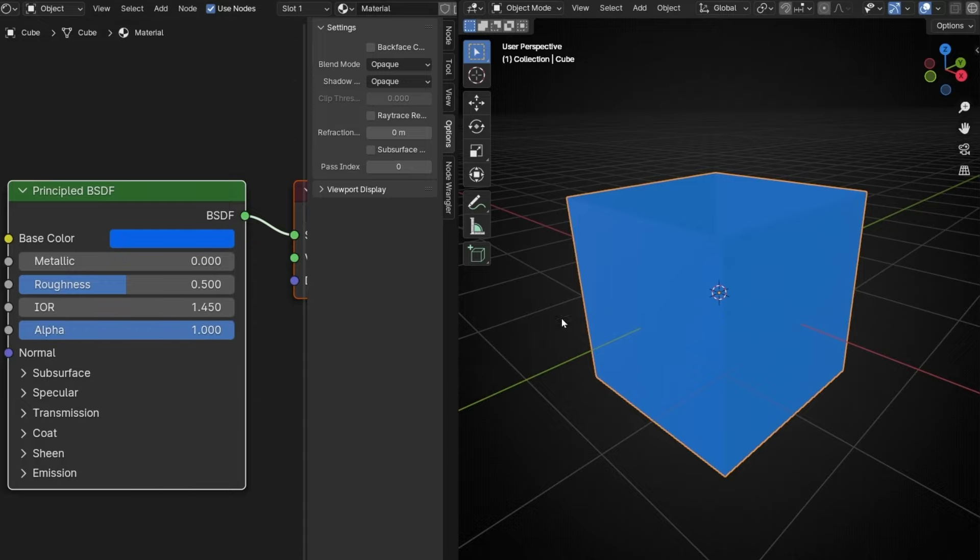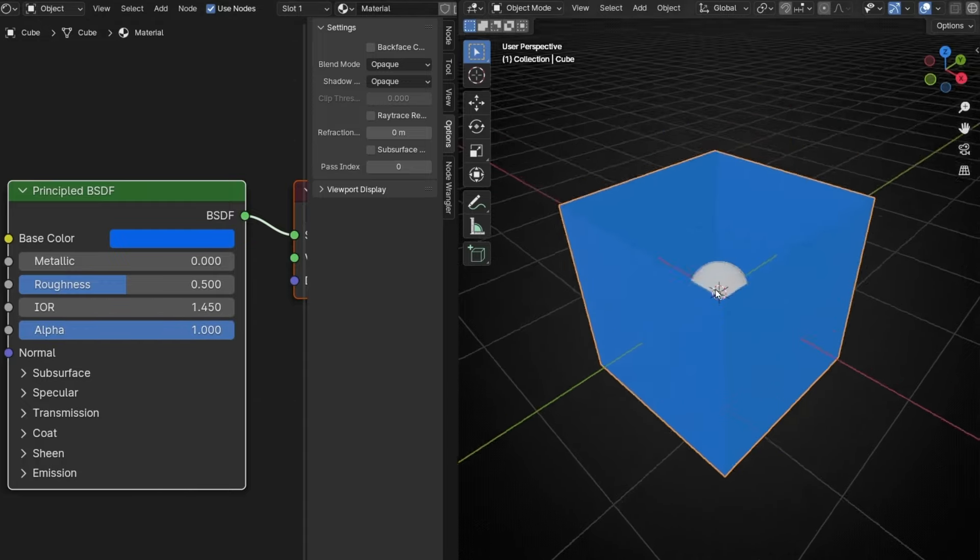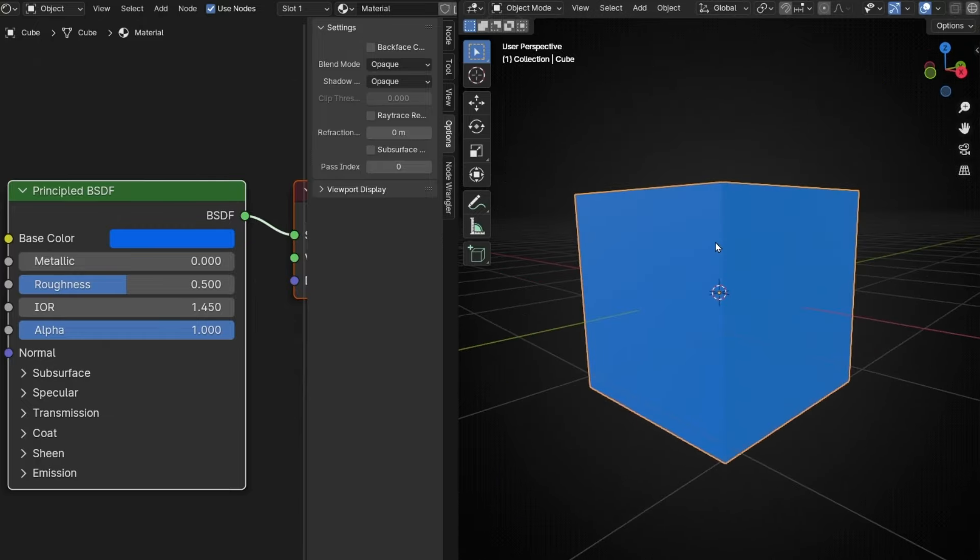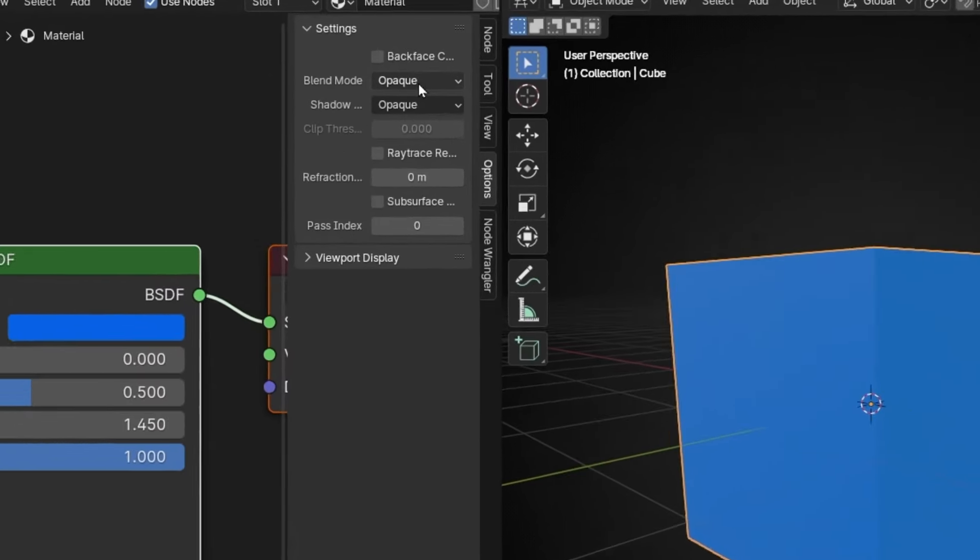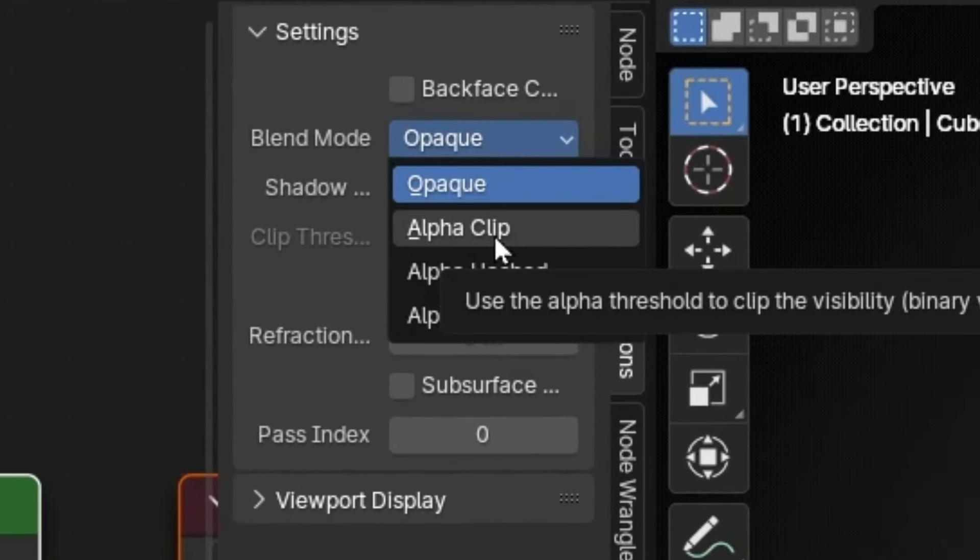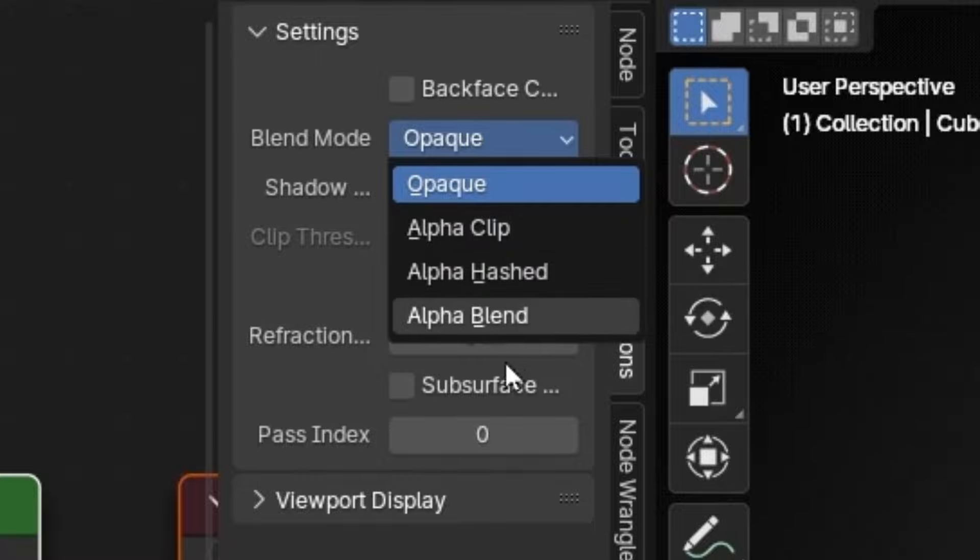So if you want to make this material transparent, to see for example this object inside, we need to change the blend mode. For example, alpha clip. So here we have three alpha different modes. Let's start with this one.